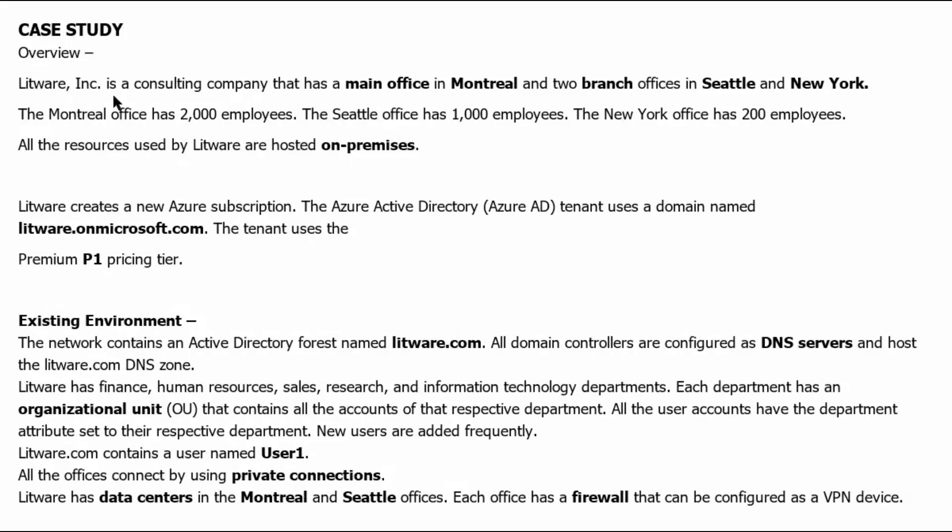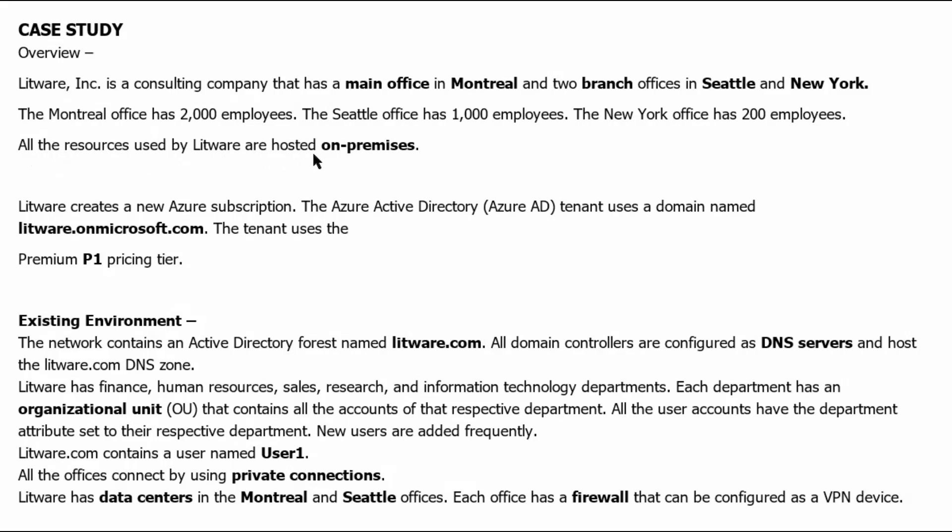Litware Inc is a consulting company that has a main office in Montreal and two branch offices in Seattle and New York. The Montreal office has 2000 employees. The Seattle office has 1000 employees. The New York office has 200 employees. All the resources used by Litware are hosted on-premises.